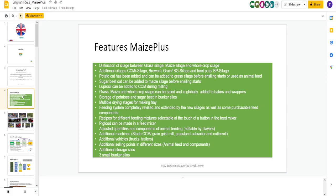Luprosal, which can be added to CCM during milling. Increases your yield, kind of like a silage additive. Grass, maize, and whole crop silage can be baled, and is globally added to balers and wrappers. So grass, maize, and whole crop silage can be baled. Very cool. Storage of potatoes and sugar beets in bunker silos, which is a nice little additional realistic feature. Multiple drying stages for making hay, which is four stages.